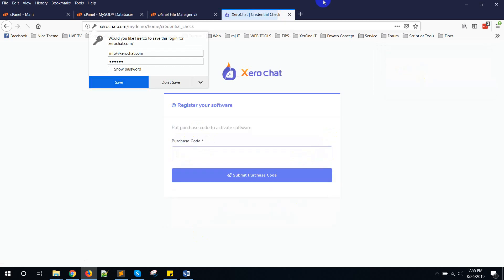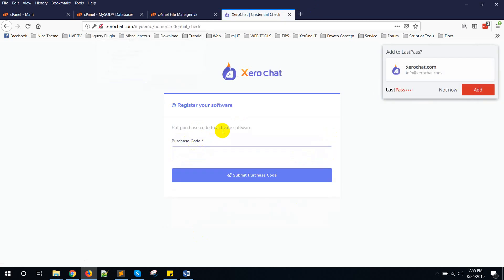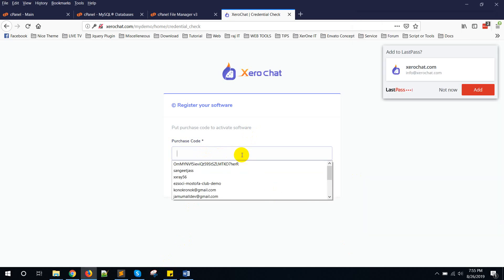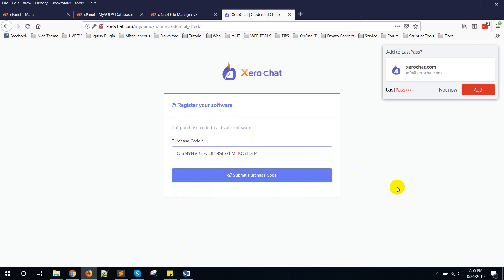And the first time you will need to put a purchase code to activate the software. When you purchase from CodeCanyon you will get a purchase code. You need to put this purchase code here. In my case I am using this purchase code and this is just a test purchase code for my demo video.